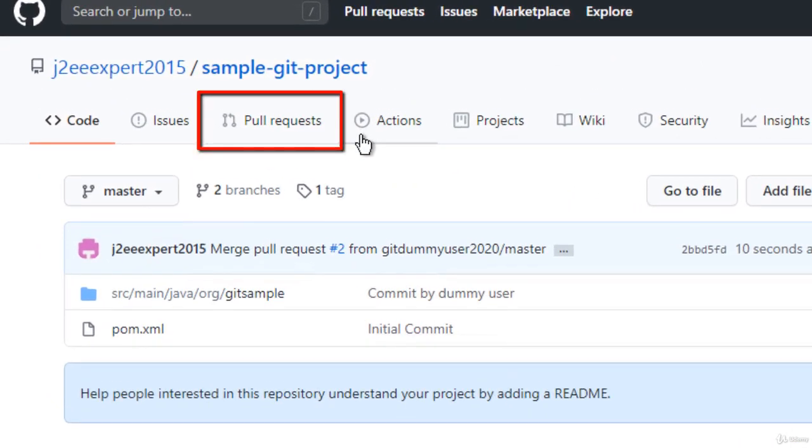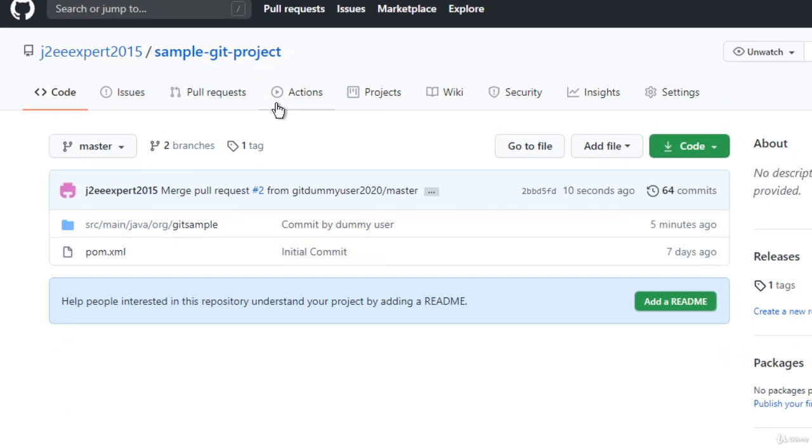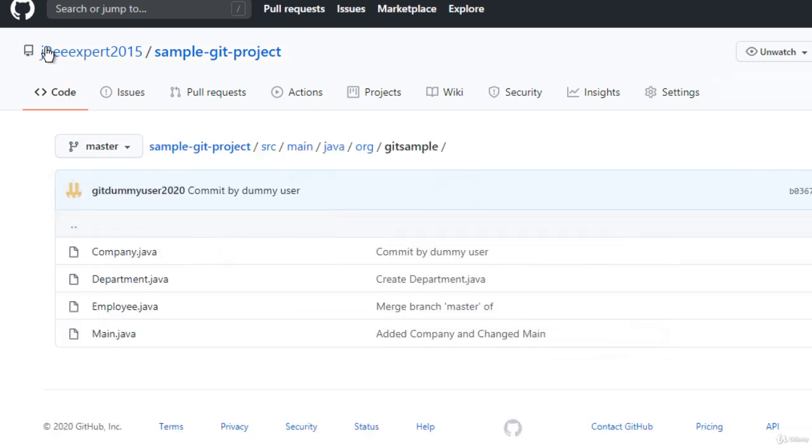Now if I go to the project location again, there is no such pull request. So what we have done: we have forked a project, made the changes, submitted the pull request, and the pull request is accepted. The changes are merged to the original repository. Let me check if the changes have come.